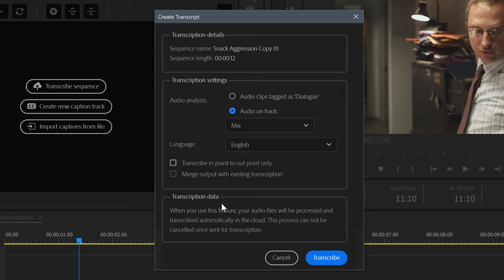So this is the Create Transcript panel, and it allows you to make key decisions on how your transcription should be created. Starting at the top, we have Audio Clips Tagged as Dialog.